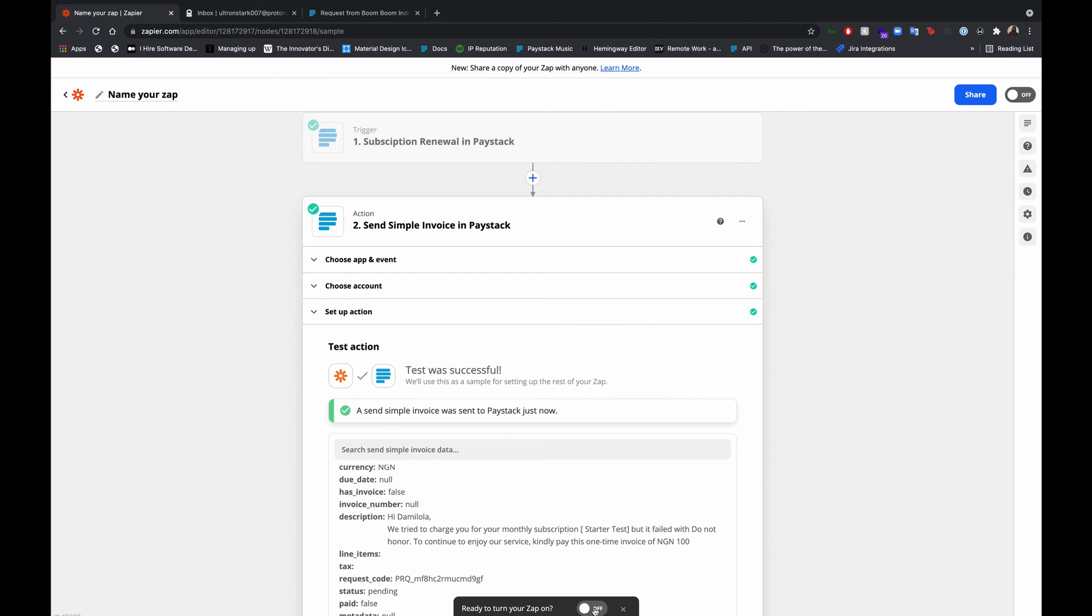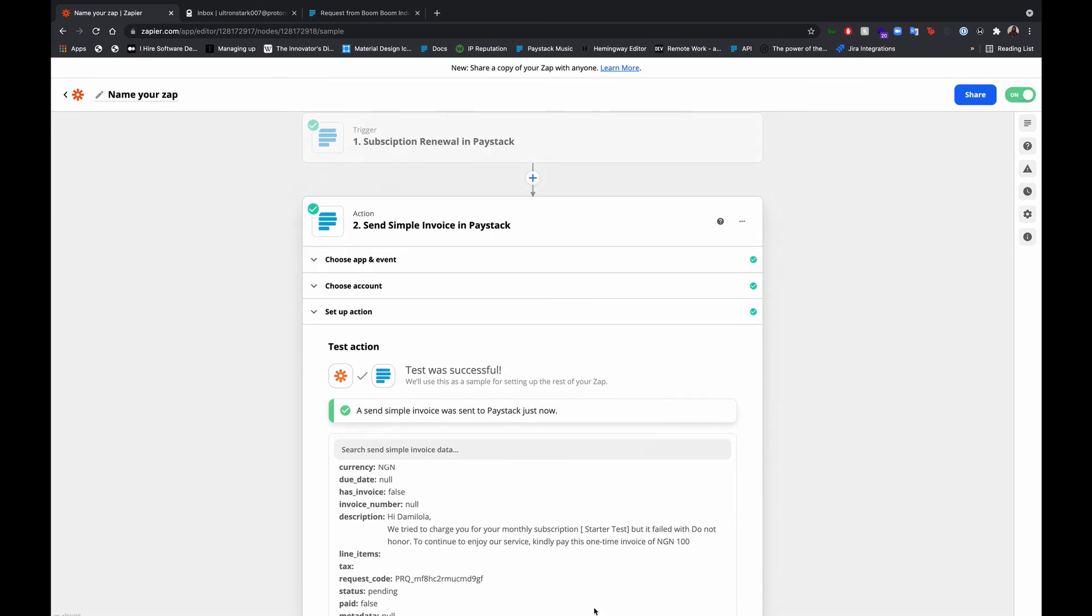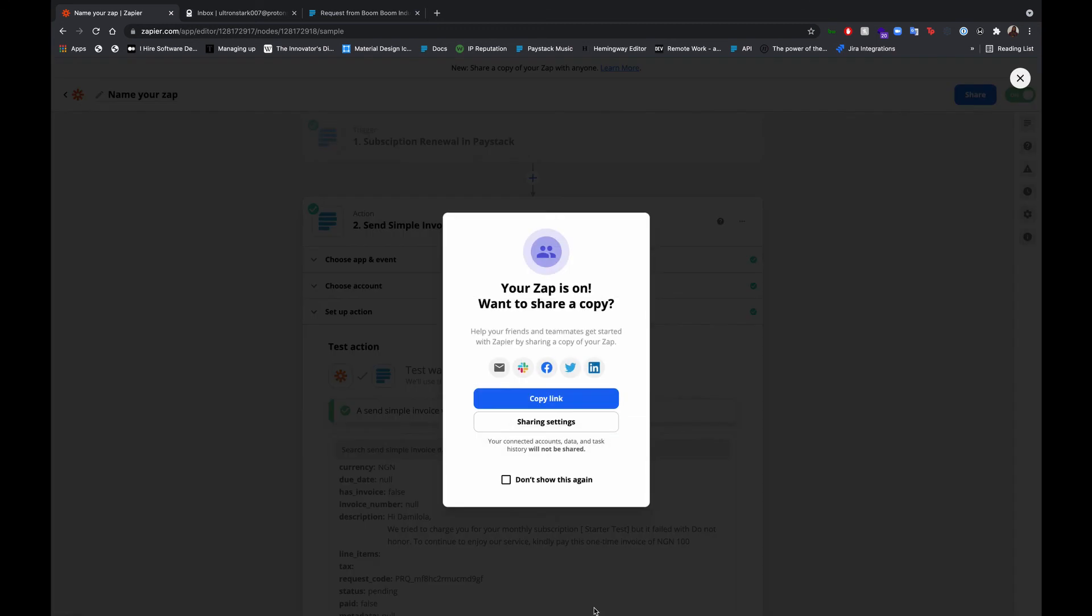And now we're all set to turn on our zap. Perfect. And that's it. Zap is on.